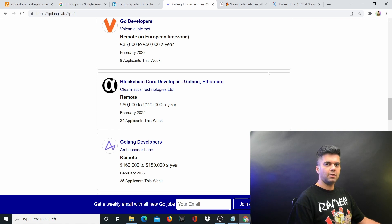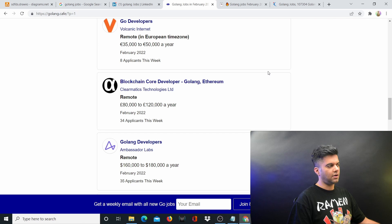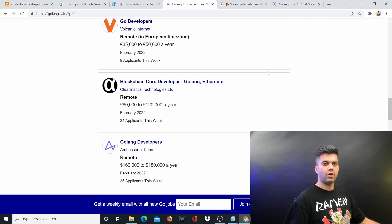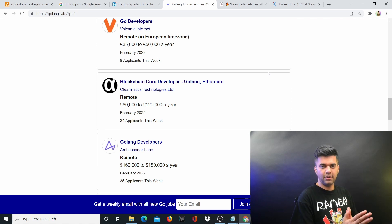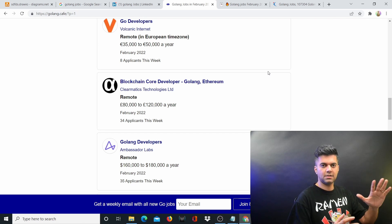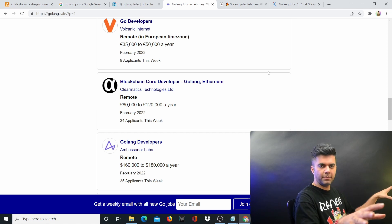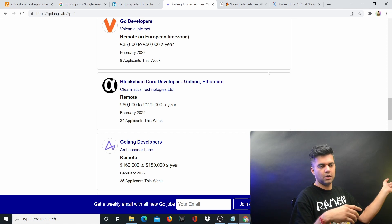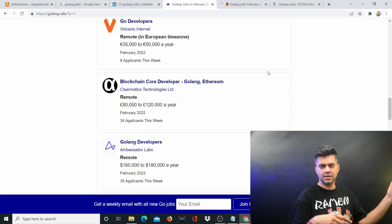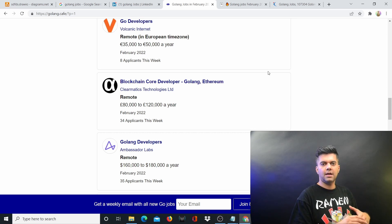By the way, if you're trying to learn Golang, there are more than 100 videos of Golang on my channel, and there are more than 40 real-world projects that you can build with me in multiple playlists.